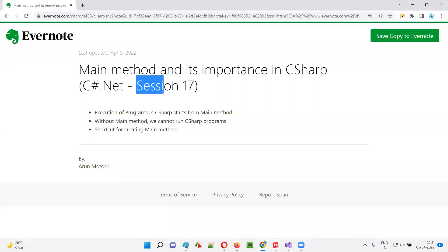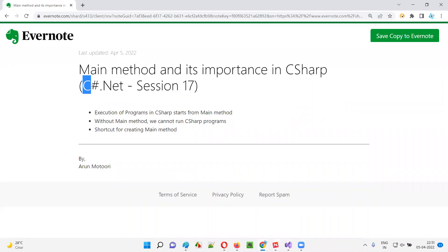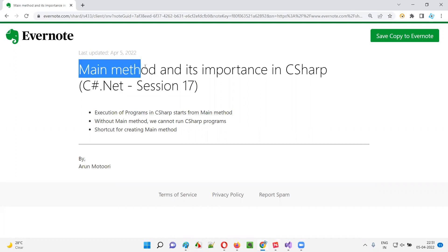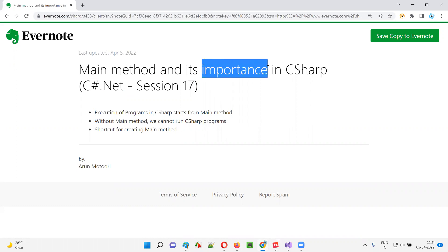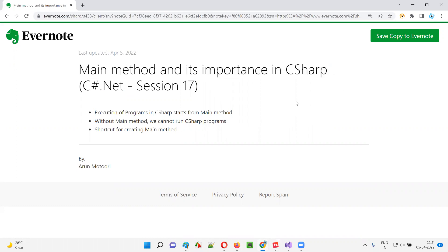Hello all, welcome to session 17 of C# .NET training series. In this session, I'm going to explain about the main method and its importance in C#. So let's get started.